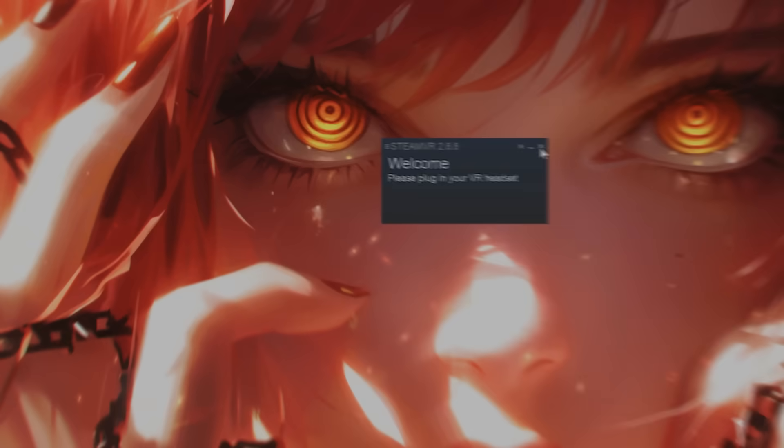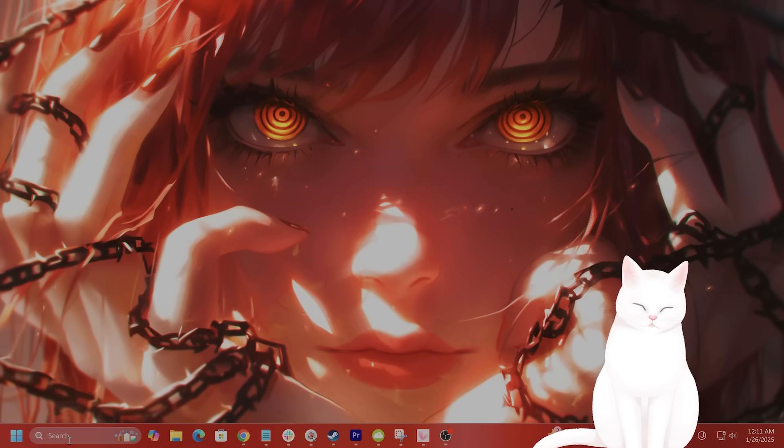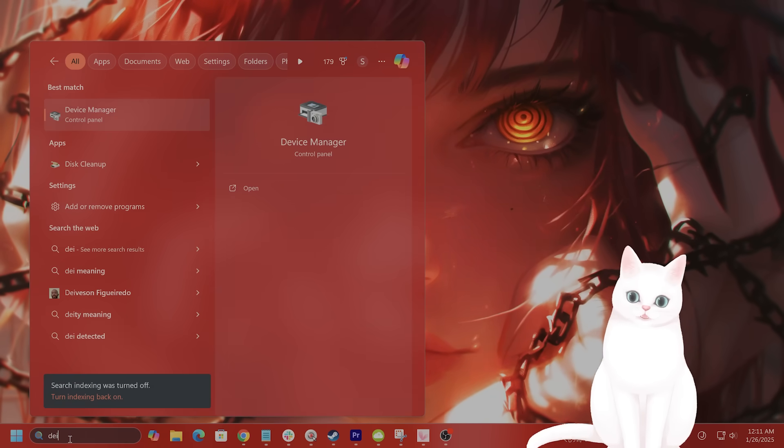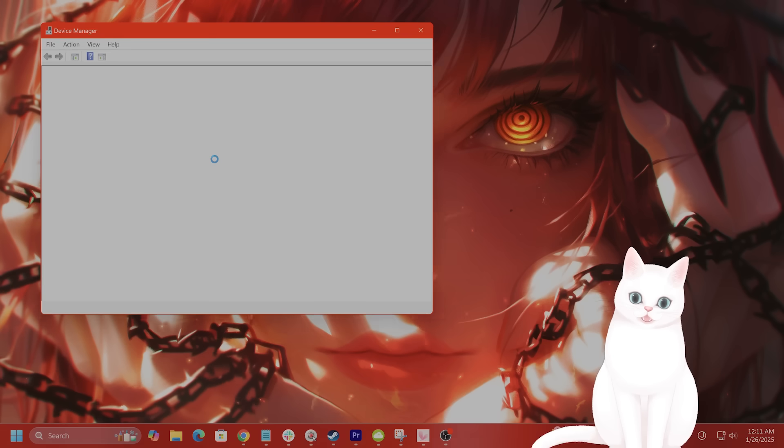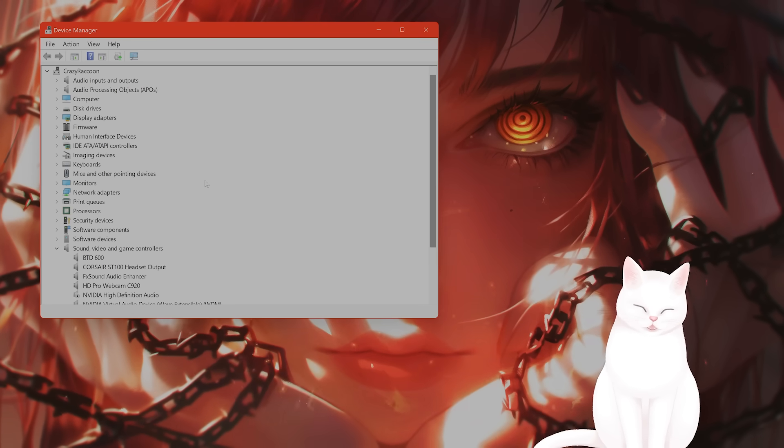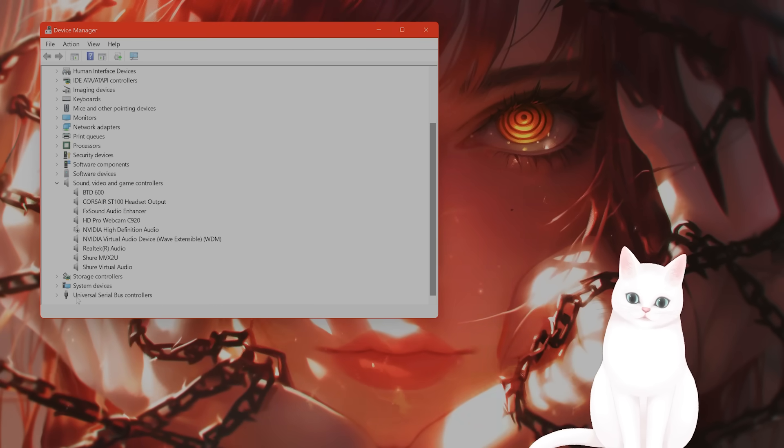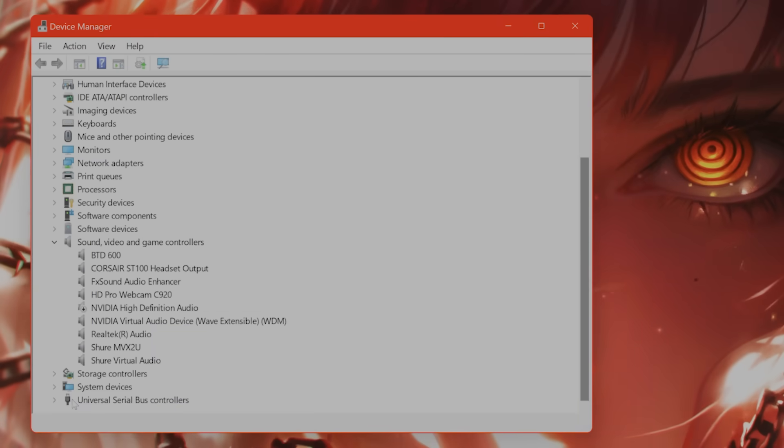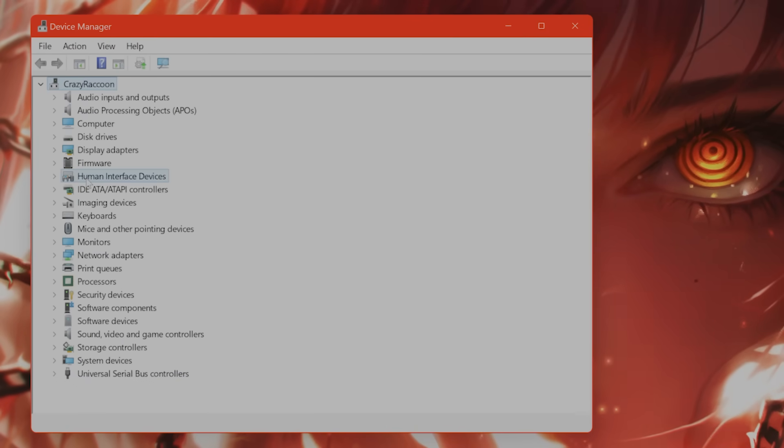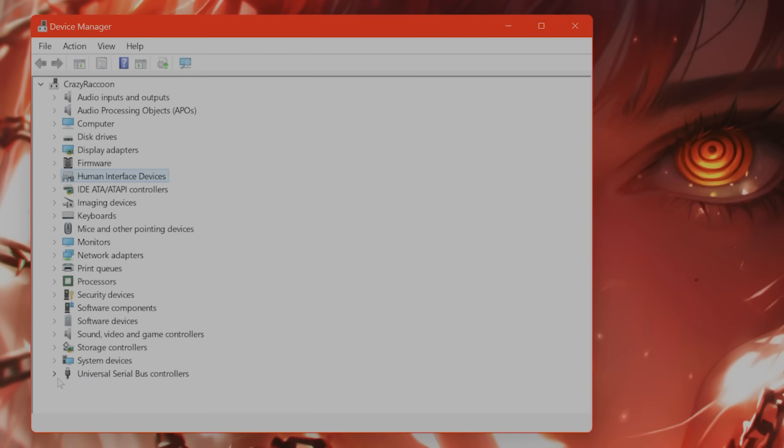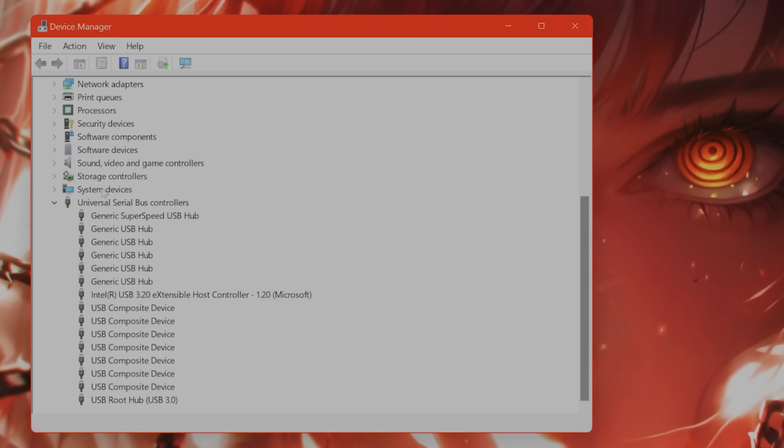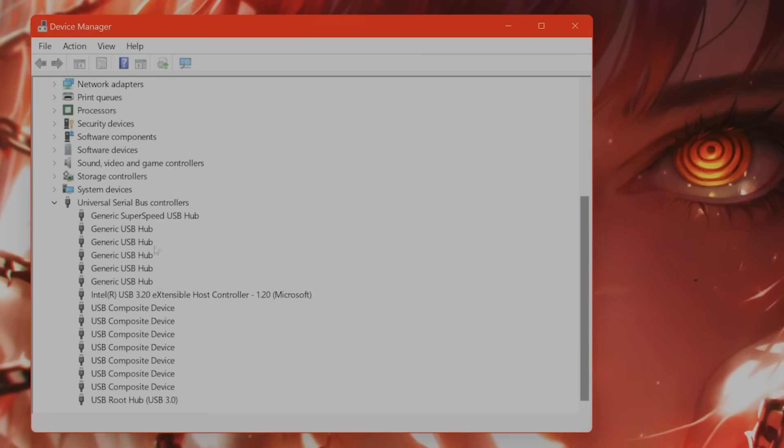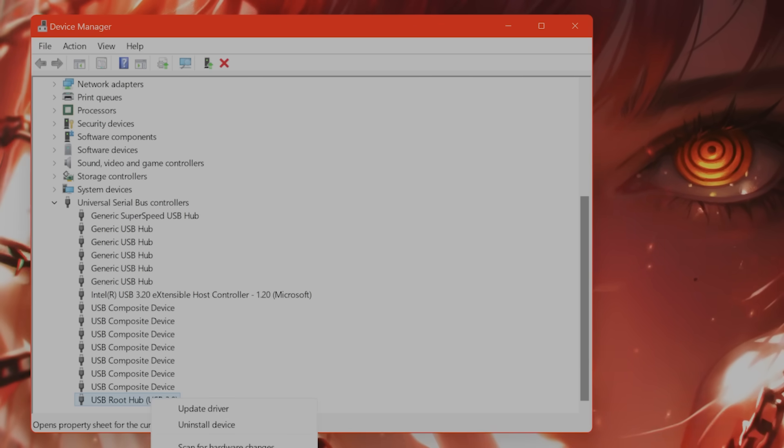After this, on the bottom left of your screen, search for Device Manager. This will come up, and your VR headset should be under Universal Serial Bus Controllers. Depending on the headset, it might be under Human Interface Devices. Find your VR headset here. It has to be connected, of course. Right click on it and go to Properties.